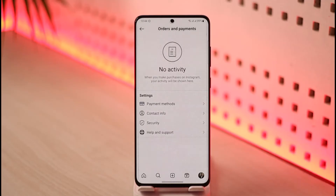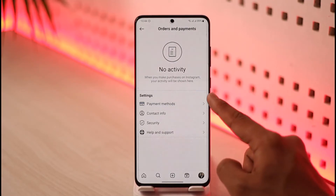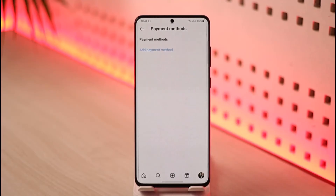Once you go to Orders and Payments, you'll come to a page where you can see all your payment activities. If you'd like to remove a specific payment method, tap the option called Payment Methods.